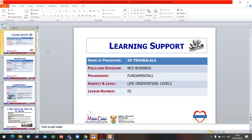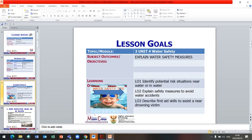Hi students. We are doing the last unit on topic three, health and well-being. It's lesson number five and we are looking at water safety. The subject outcome is to explain water safety measures and the importance of behaving safely when in or around water. There are three learning outcomes: identify potential risk situations near or in water, explain safety measures to avoid water accidents, and describe first aid skills to assist a near-drowning or drowning victim.